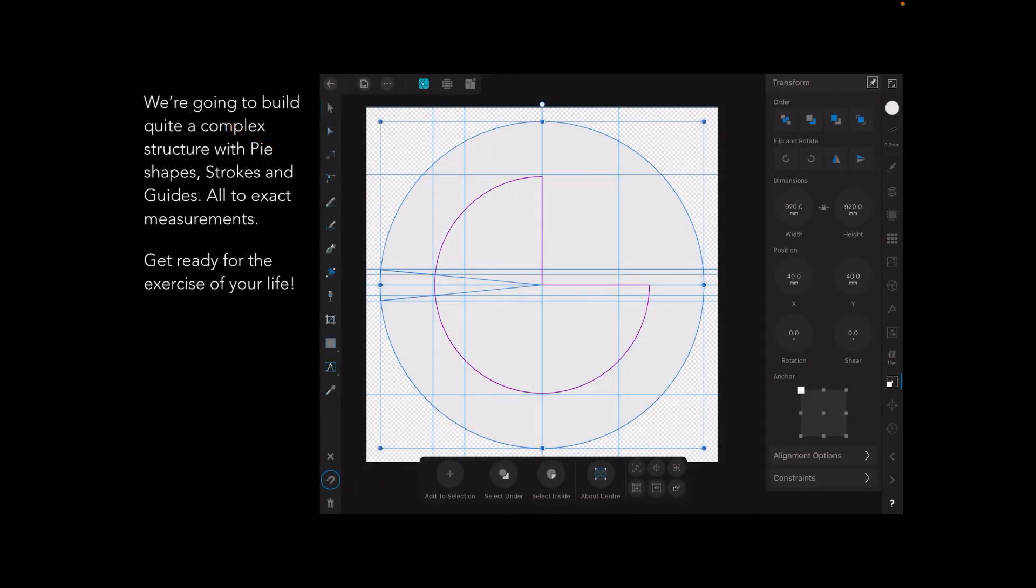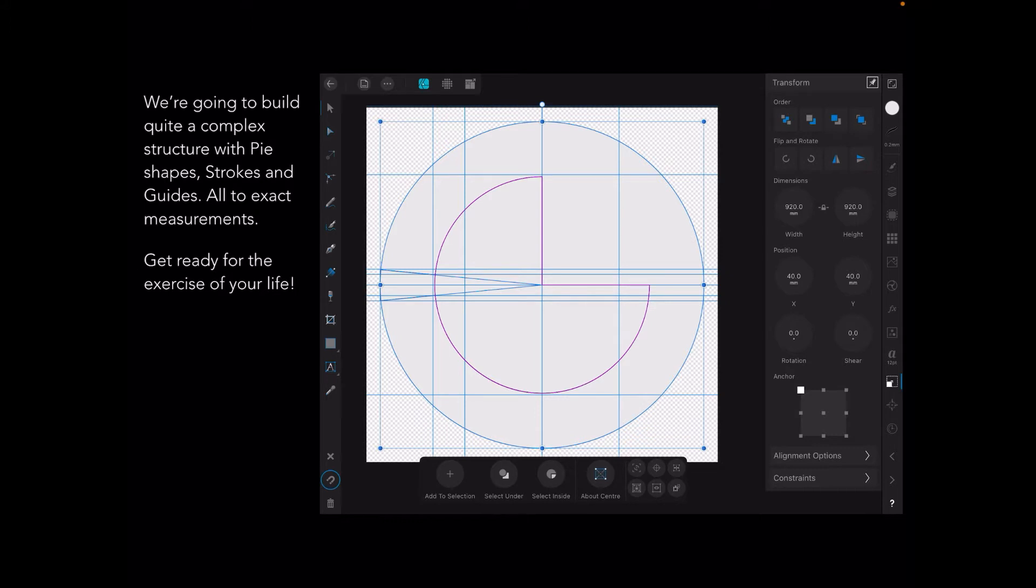We're going to build quite a complex structure with pie shapes, strokes and guides all to exact measurements. This is the big problem with just warping a diagram—there's no indication of what the measurements are, so we have to do it this way. You can see that outer circle, the main circle, that's 920 millimeters square. That's why you need the very large thousand millimeter canvas.